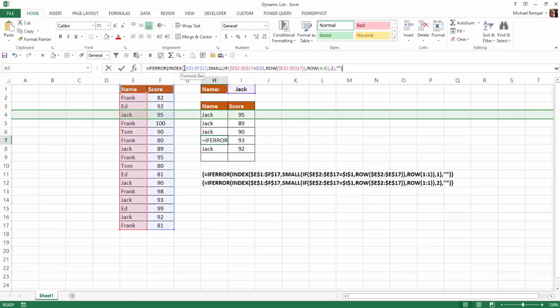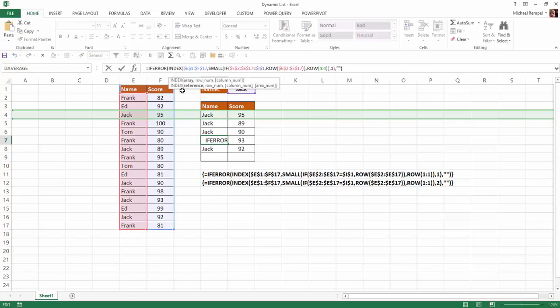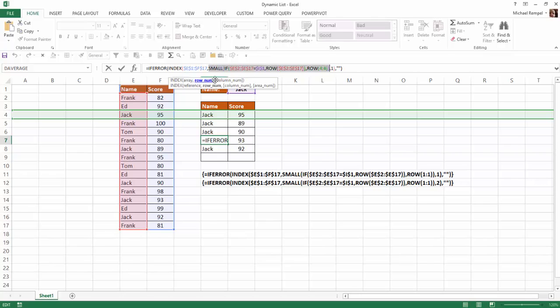So if we look at the index formula, the index formula, you have an array, which the array is from E1 to F17. And the row number is determined by the small if and the two row functions.